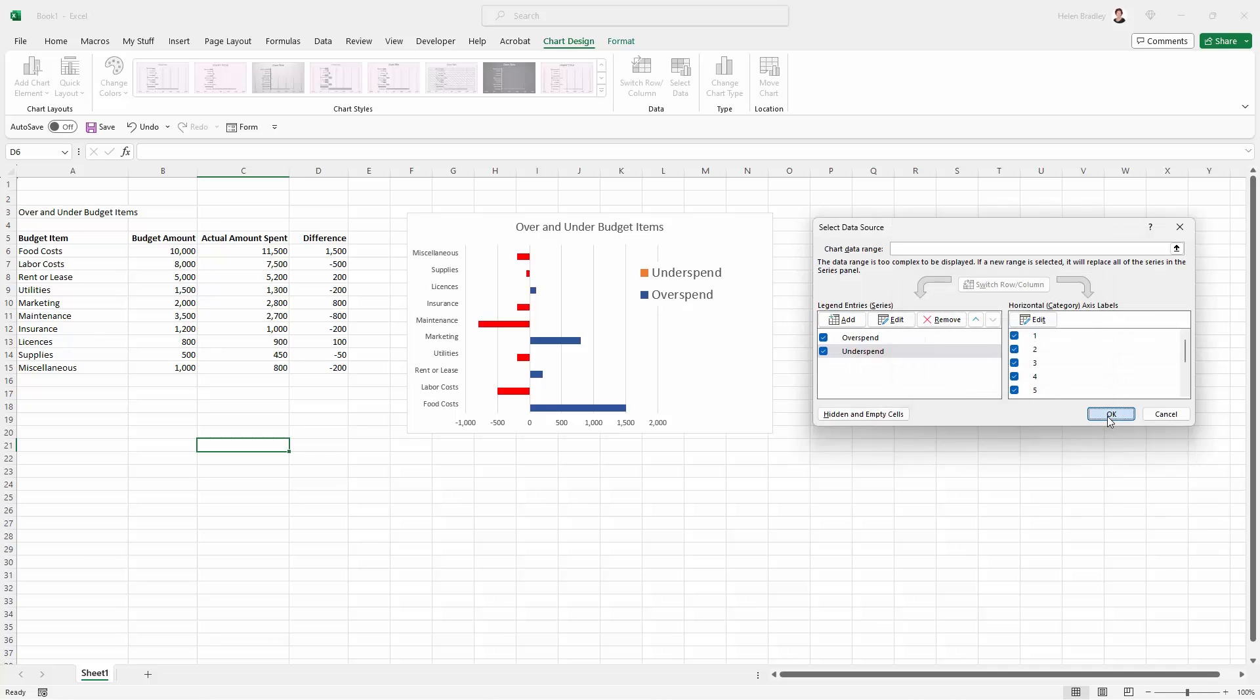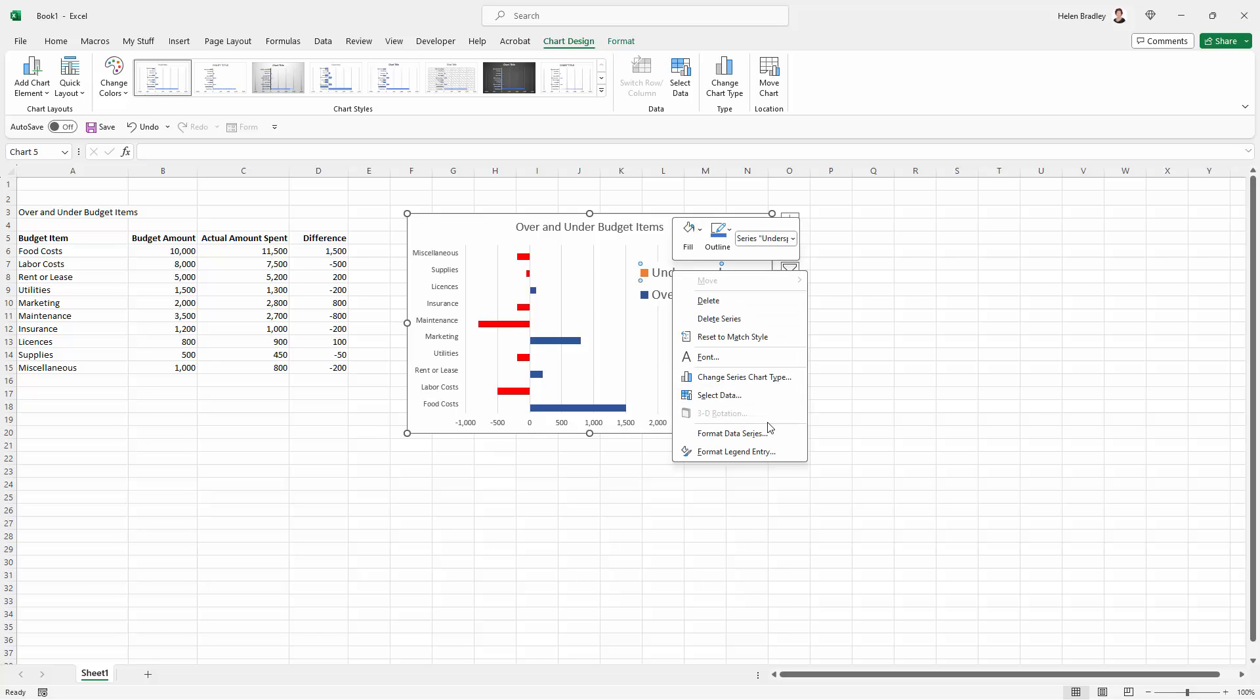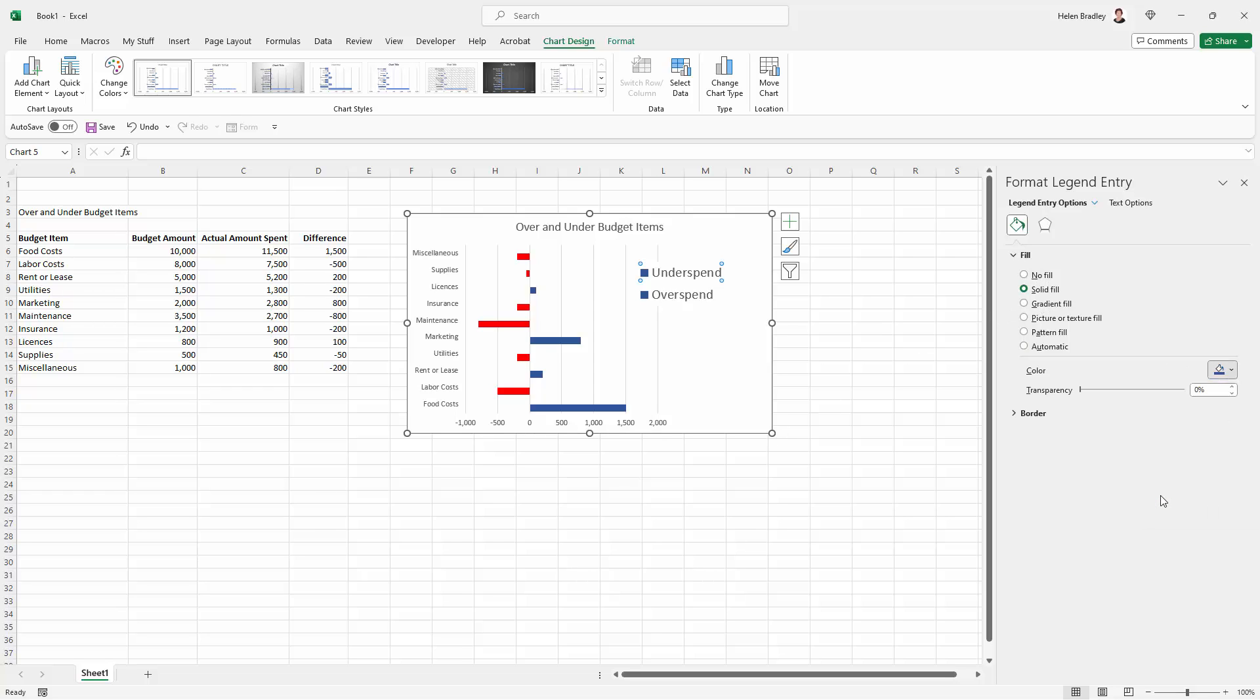You're going to click OK again. So now I can go to my legend item, right click and choose format legend entry. And I want to make this a solid fill. I want it to be the red color that is being used in my chart. So I'm just going to close this down.